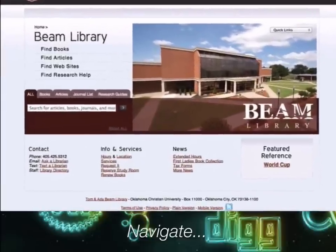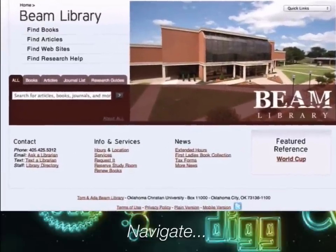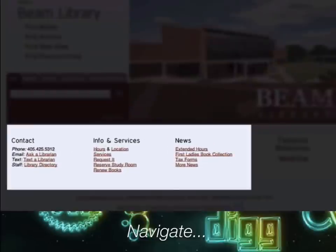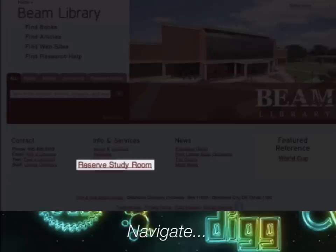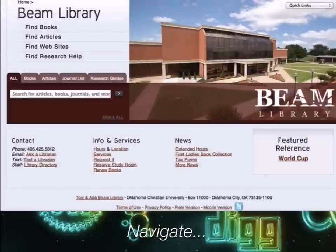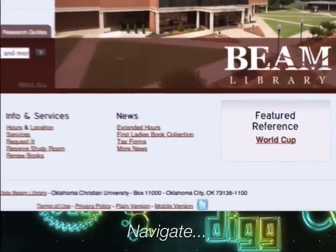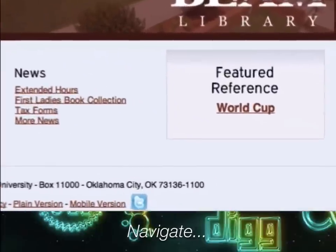Also note the various information and services located at the bottom of the page. You can find out about our hours, learn more about the library faculty and staff, reserve a study room, or even connect with us on Twitter.